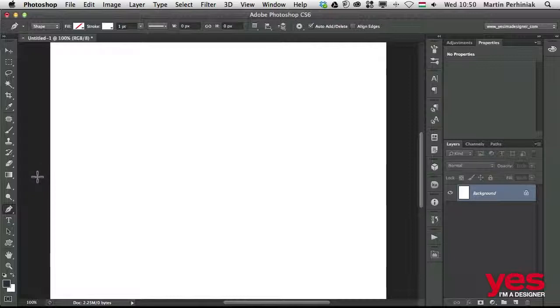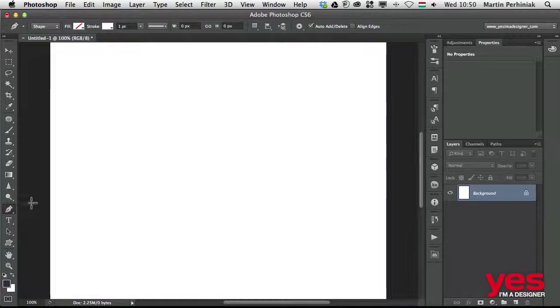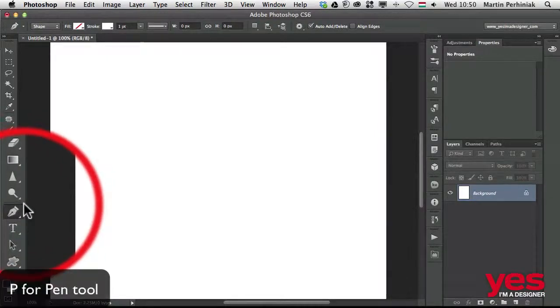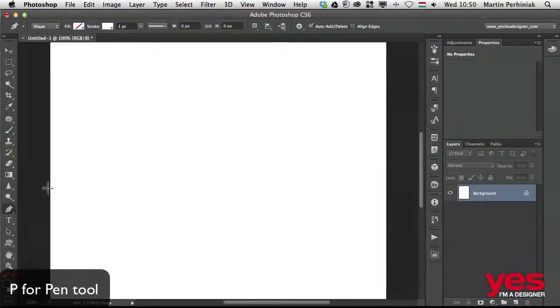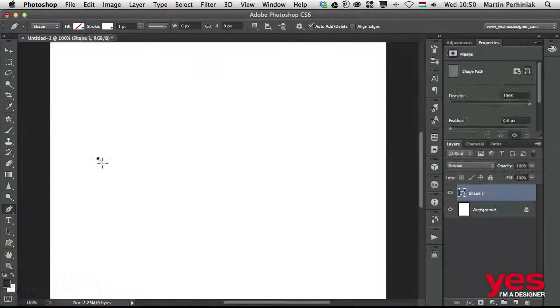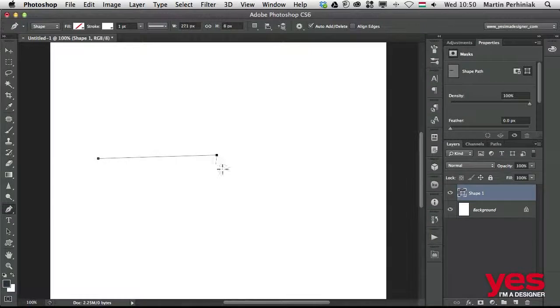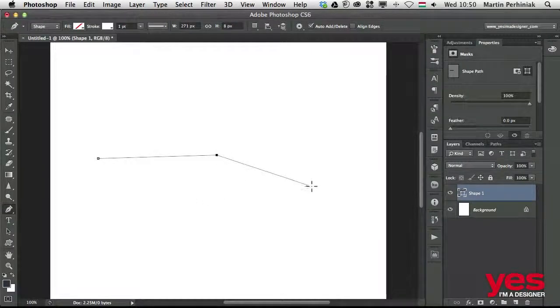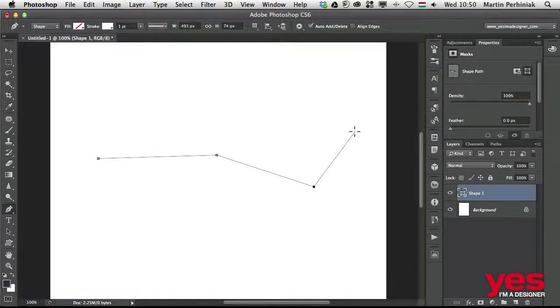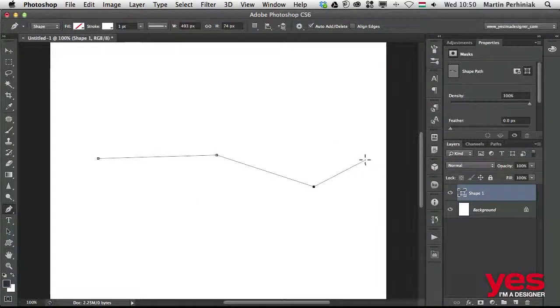Let me start first in Photoshop. I have the pen tool selected - the keyboard shortcut is P, by the way. If I click and click again, I can create straight lines with the pen tool. If I click and drag, I can create a curve.